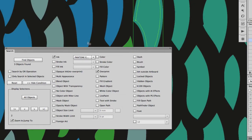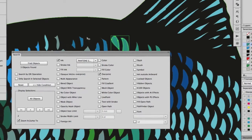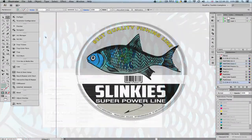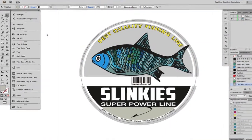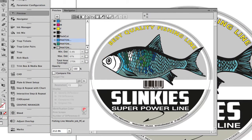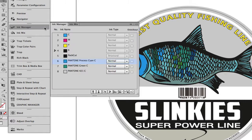All the objects can also be selected. During the inspection using Preview, it shows that the artwork contains spot colors which need to be converted to CMYK. To do this, open up the Ink Manager, select the ink and convert it to CMYK.